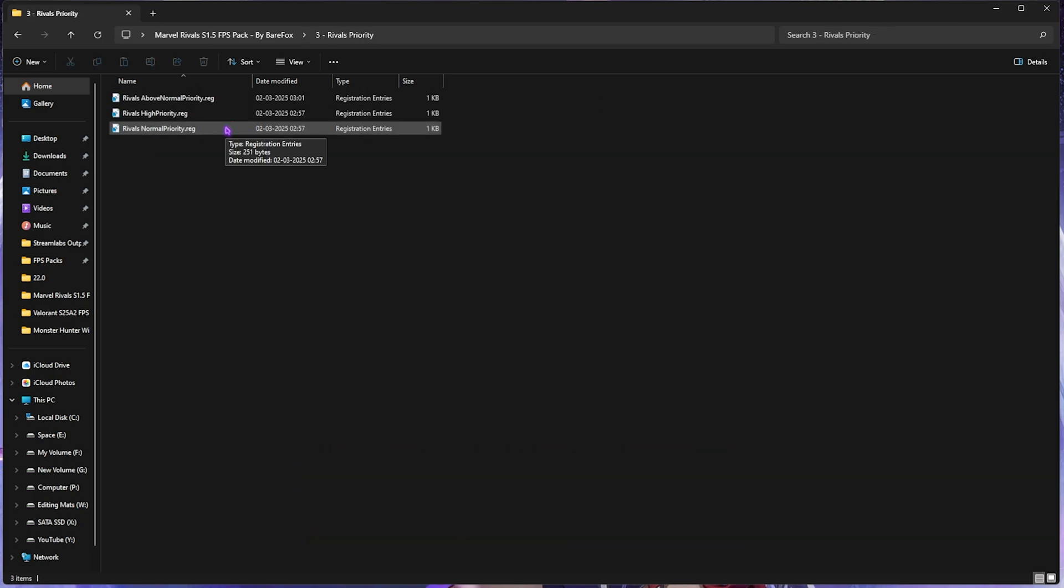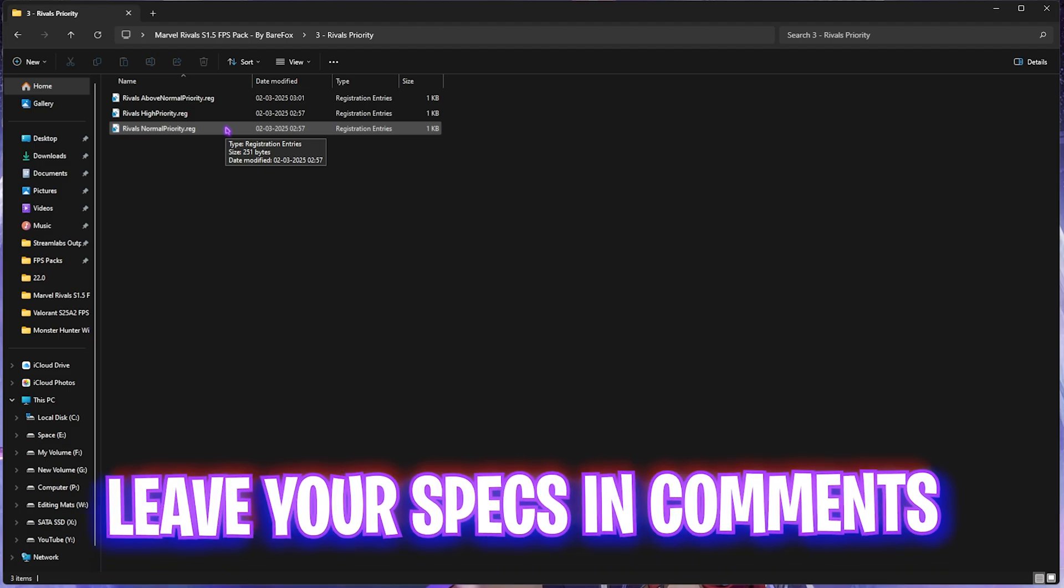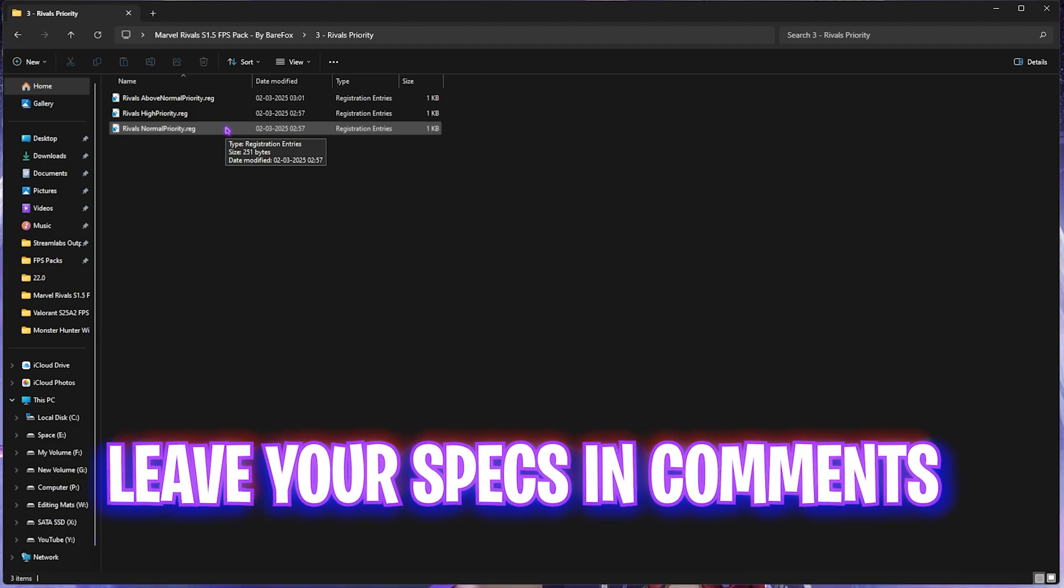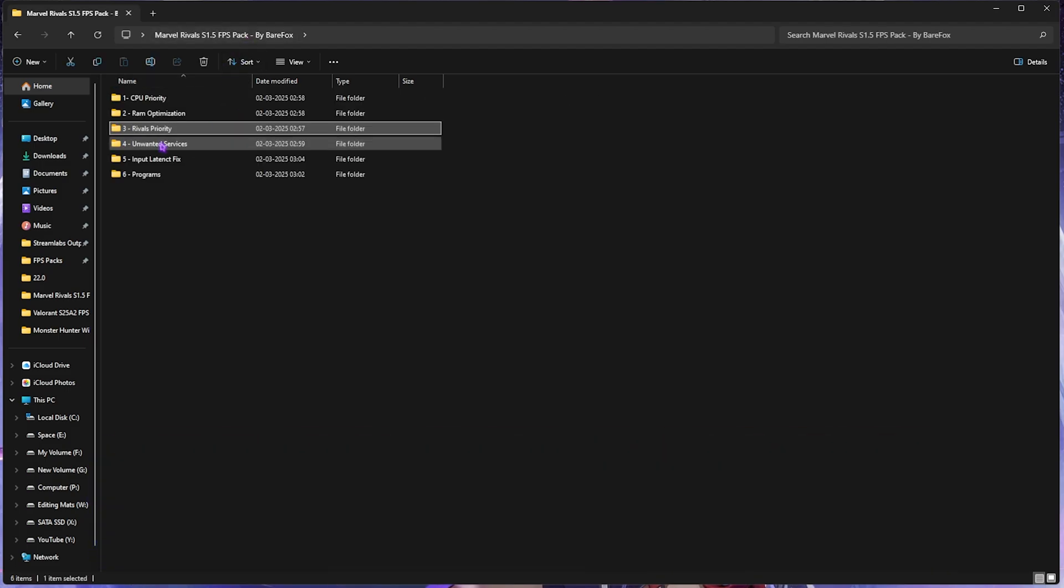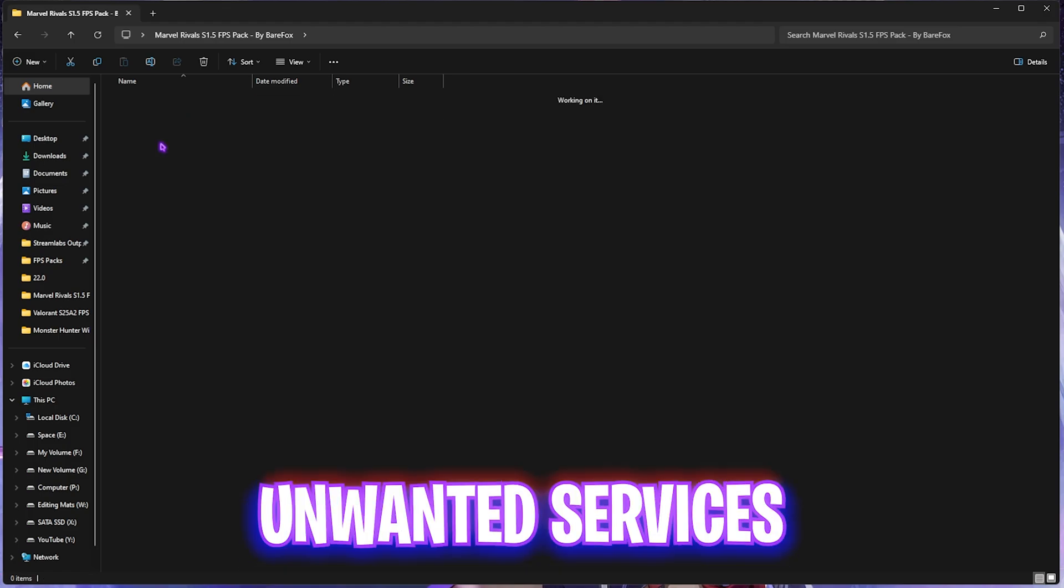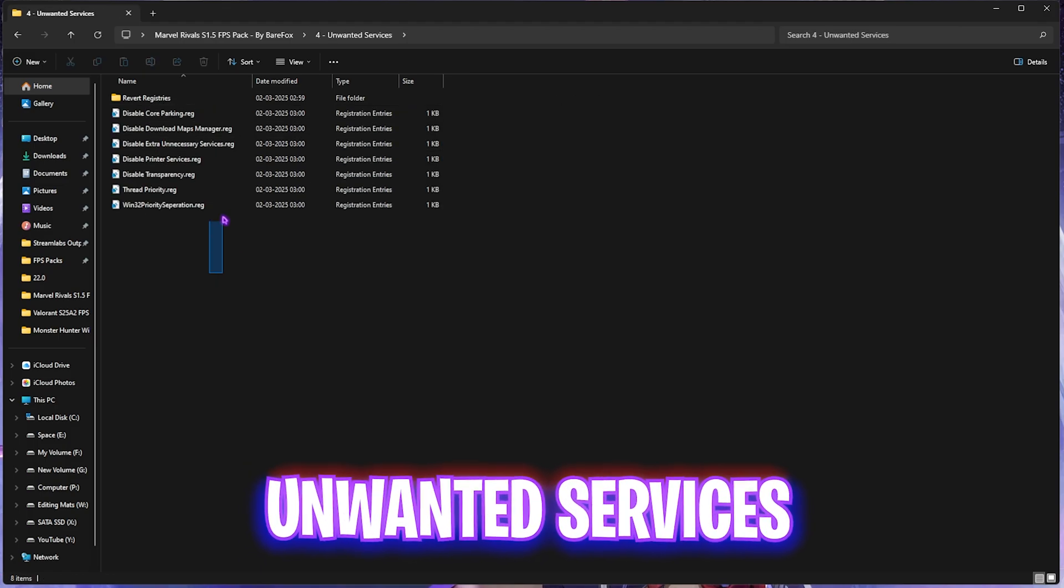Third one is the Rivals Priority, in which I have left Above Normal, High Priority, and Normal Priority. To apply them, I would recommend you to leave your PC specs down in the comments below and I'll be telling you which one you need to choose.